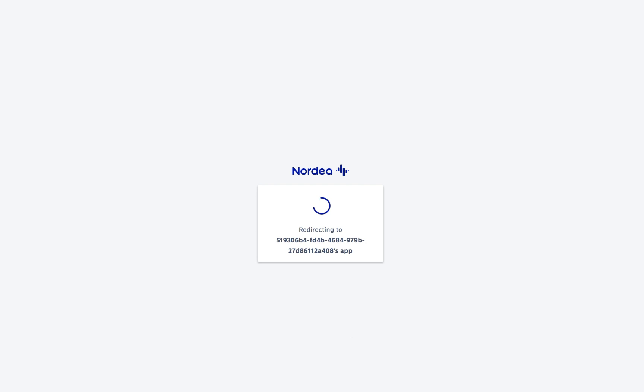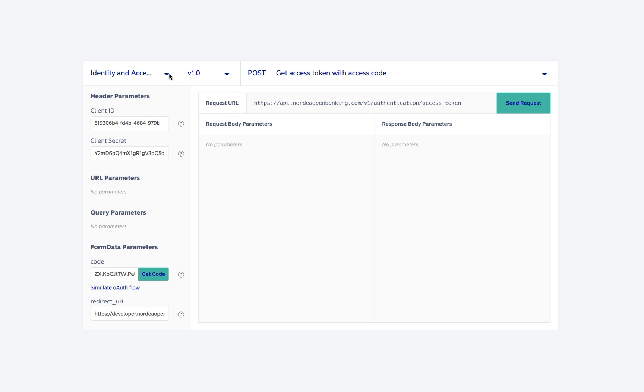Once we grant access, it will redirect you back to the API console with the code field prefilled with the access code. In real scenarios, the access code will be a part of the redirect URL as a query parameter.